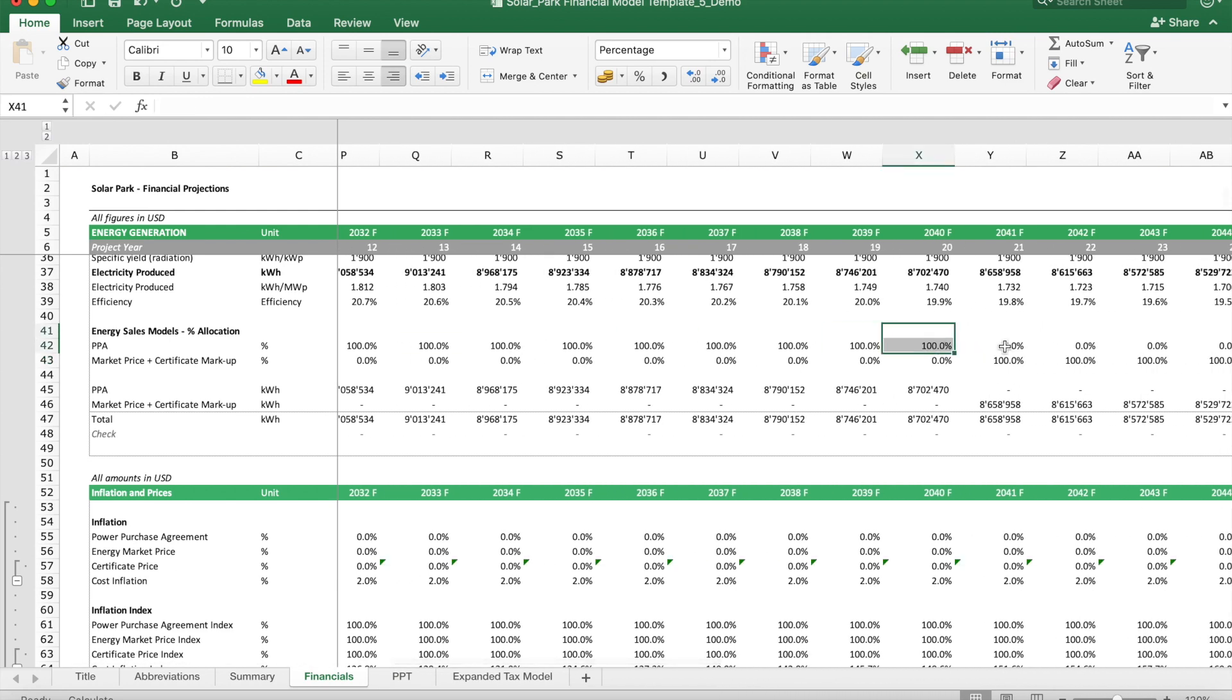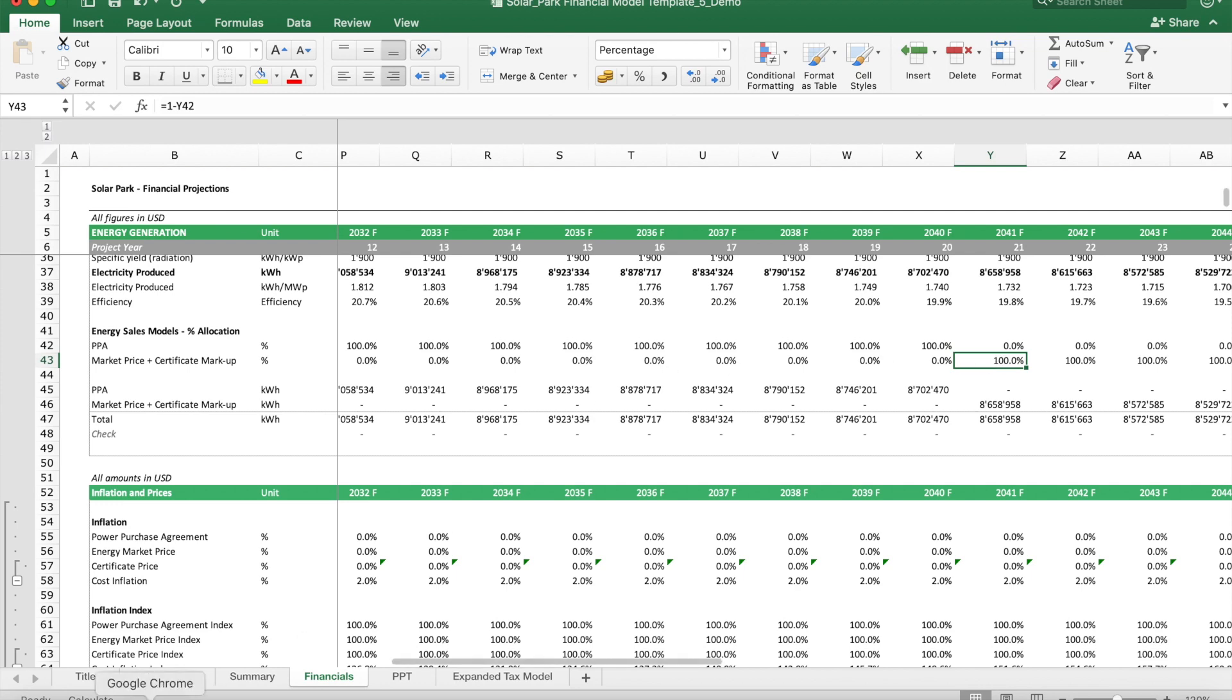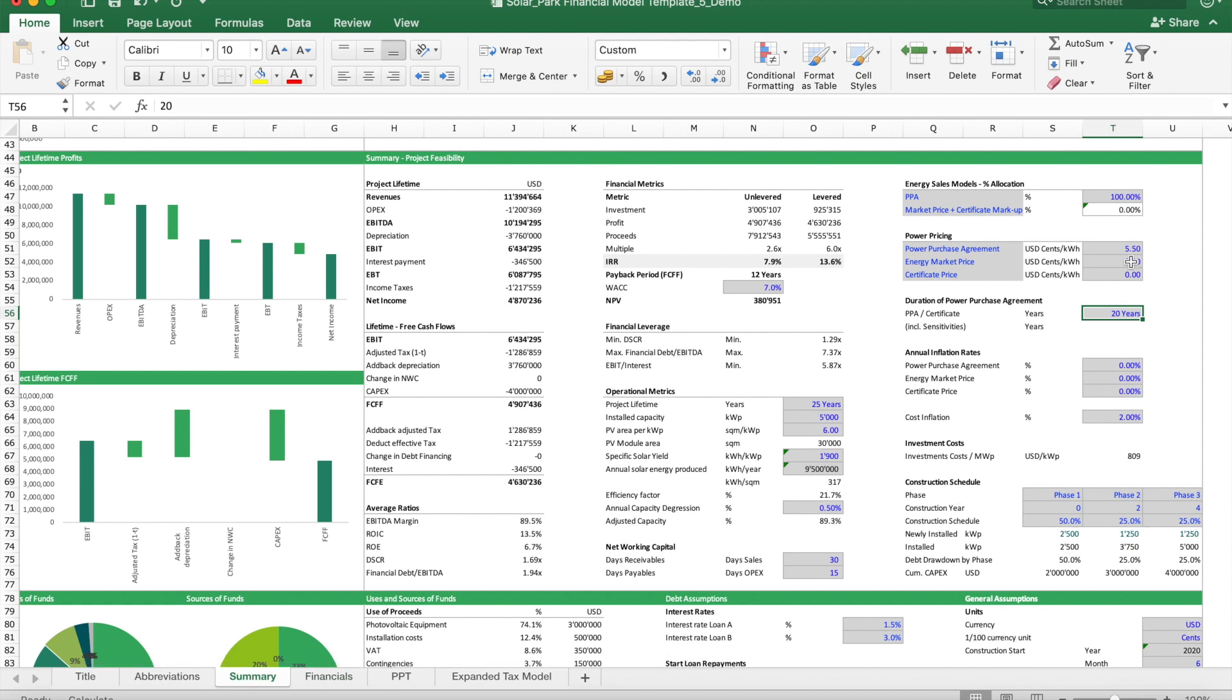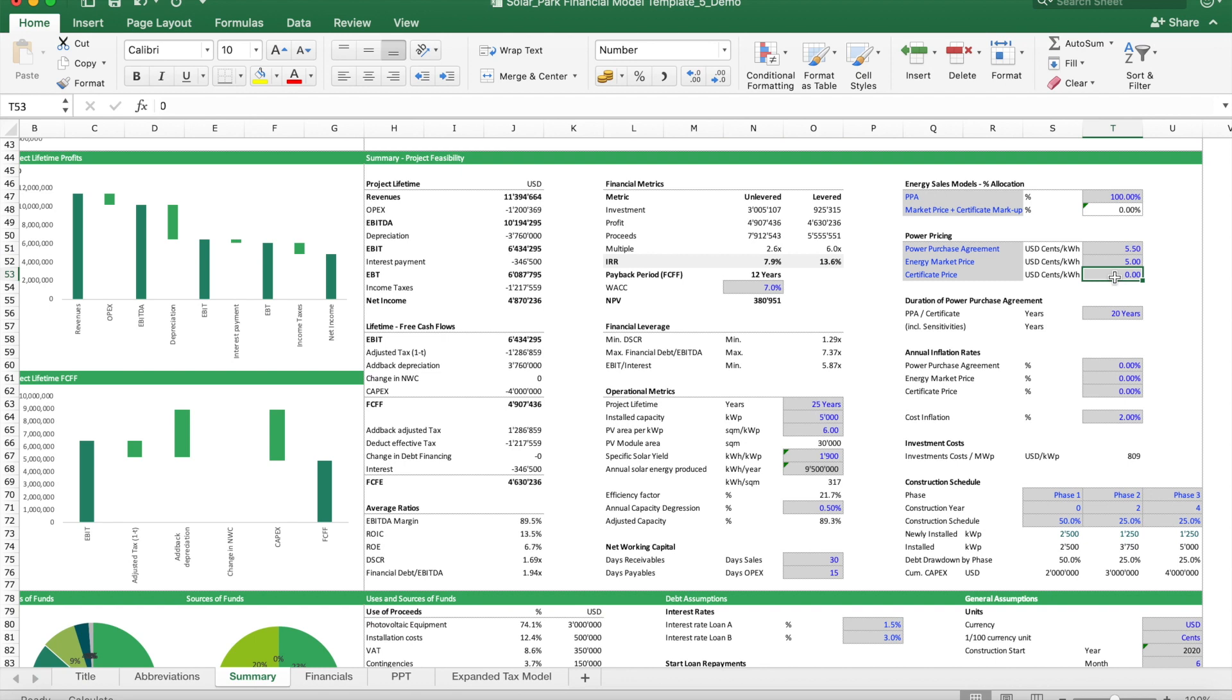We say 20 years it's sold via the PPA, and then after year 20 it's basically sold at the market price or market price plus a markup. In our case we have just assumed that for 20 years we sell it at $0.055 per kilowatt hour, and then after that at market price at 5 cents per kilowatt hour and no premium.